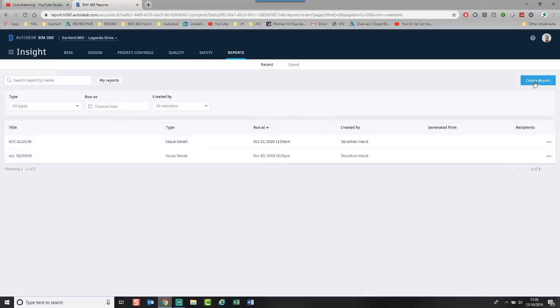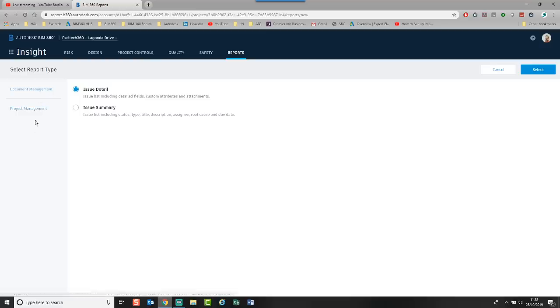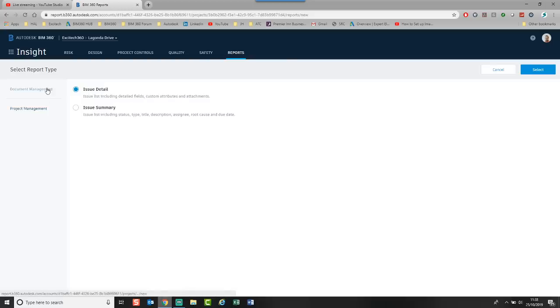I'm going to click in. I'm going to go create report. And you've got two different types. So you've got one for document management and one for project management. You can see when I click into project management, I can give the details on the RFIs and submittals. But I'm going to start with the document management.